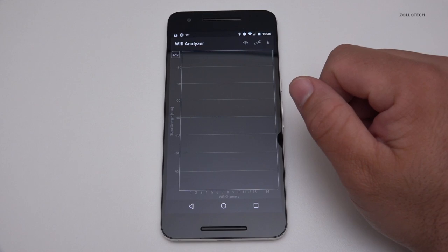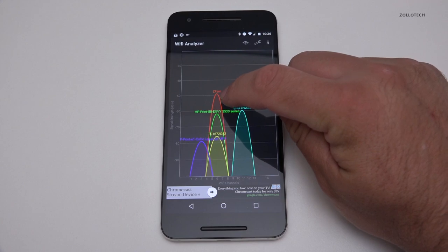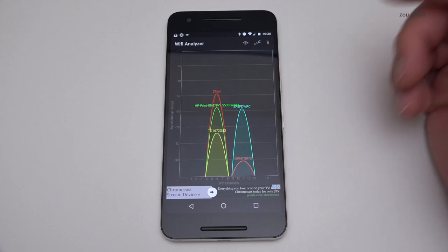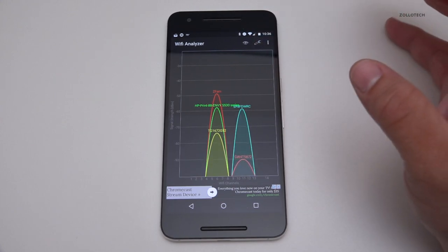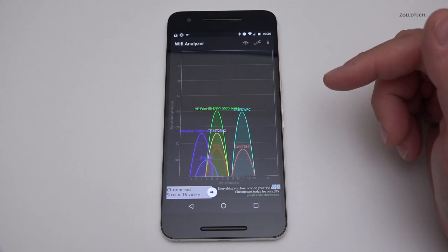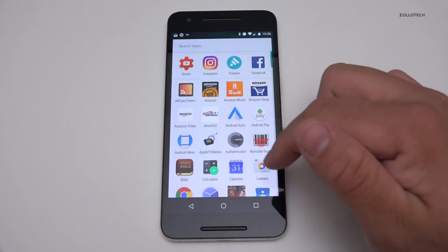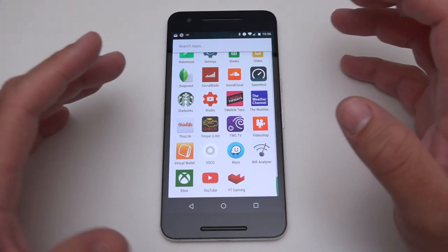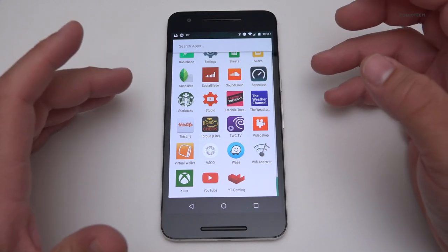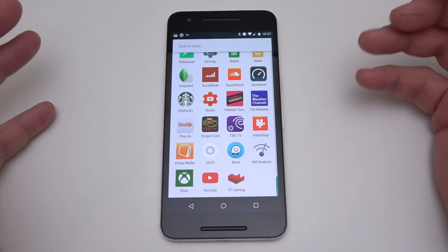Wi-Fi Analyzer is a fantastic app that shows you what Wi-Fi networks are in your area and how they overlap. There's my home network and my printer on the same frequencies. It shows signal strength in real time. If you're in an apartment where everyone's on the same frequency causing interference, this helps you decide to change your channel or jump to 5GHz Wi-Fi AC frequencies, which can help a lot.